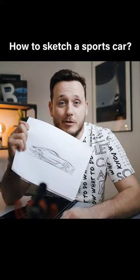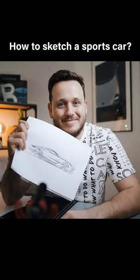How to sketch a sports car from side view. First, you need to draw the ground line and then add the wheels.